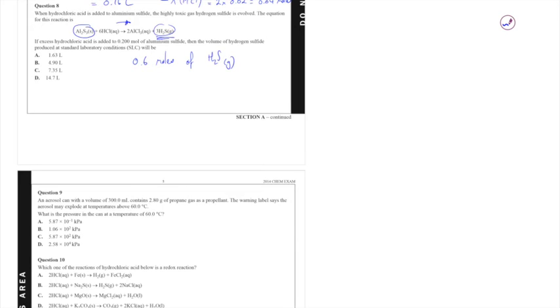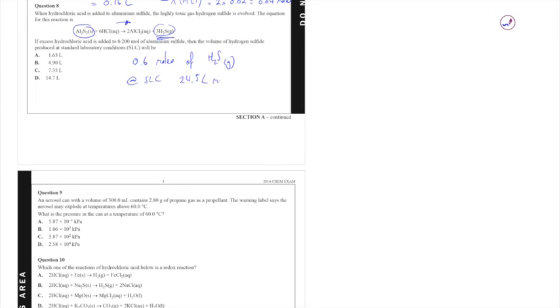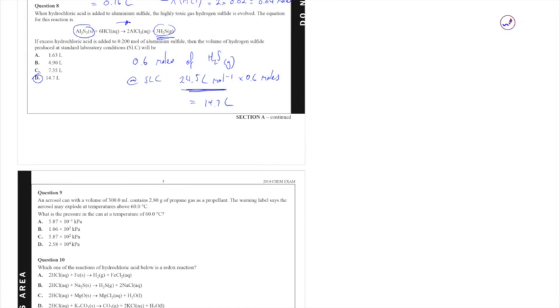Now in order to get the volume we're going to use the values at SLC or you can just use your data booklet and we know that from the data booklet that at SLC the value is 24.5 litres per mole and we can simply multiply that by 0.6 moles. And this will give us 14.7 litres which corresponds to answer D. So all I did was I grabbed the litres per mole value for SLC, standard laboratory conditions, and I grabbed that from the data booklet.